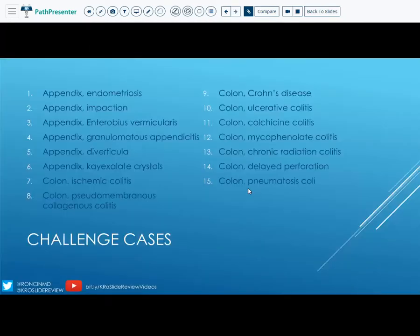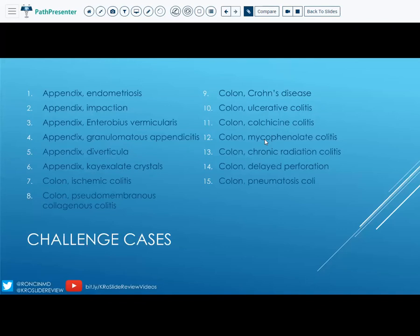Here's the list of all the cases. For Crohn's and ulcerative colitis, the diagnoses are most consistent with those entities, but you really need the clinical history to confirm. Similarly, with the drug-induced cases, there will be a history of the patient taking those medications. Hopefully this was really helpful. If you have any questions, let me know in the comments or on Twitter. If you like this video, please hit like, and if you want to be notified of new content, hit subscribe — we'll see you next week with another Slide Review.